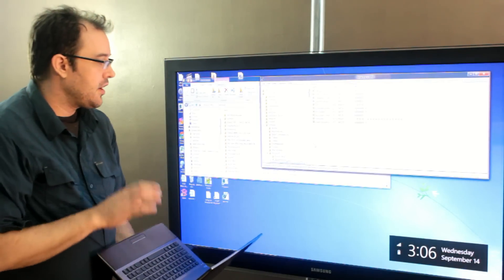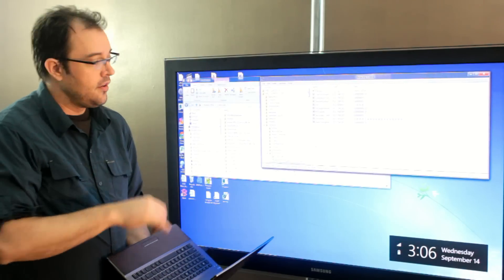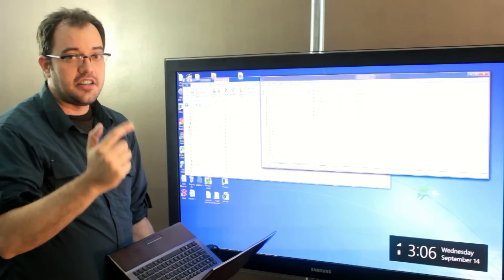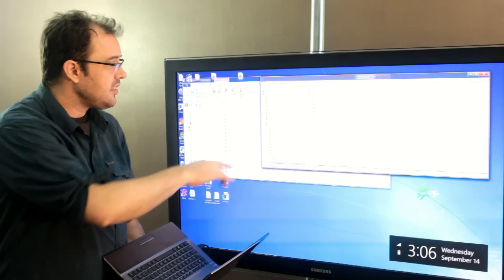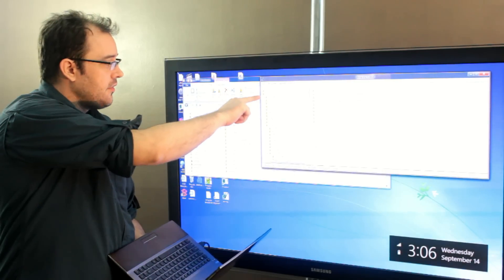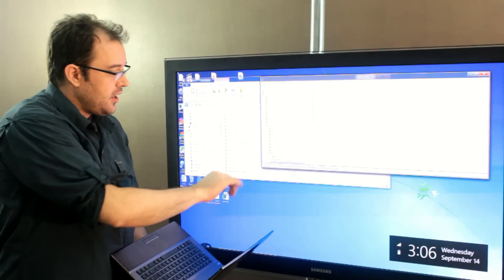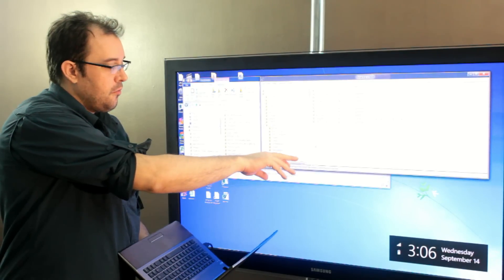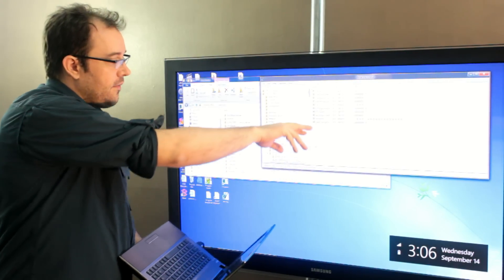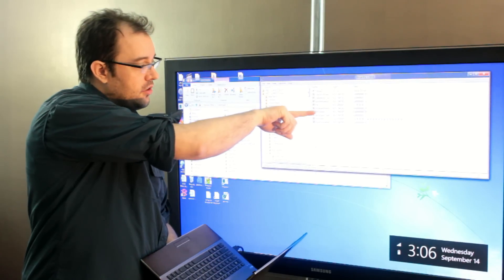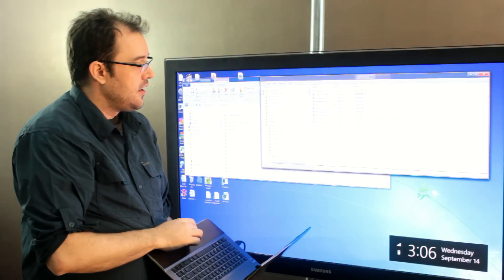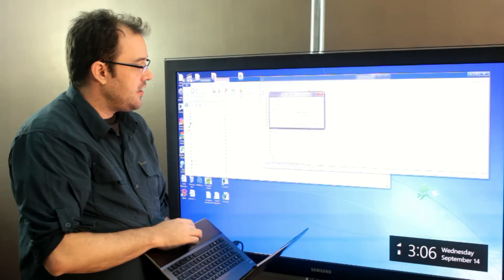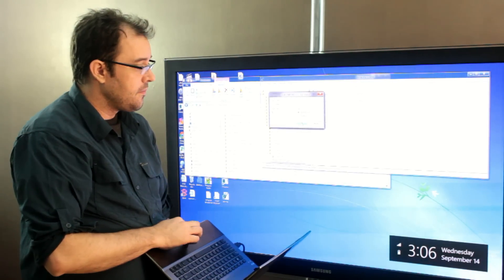If you open RegEdit by going Windows+R for Run, then type RegEdit (R-E-G-E-D-I-T) and press Enter, you can then drill down to Computer, HKEY_CURRENT_USER, Software, Microsoft, Windows, CurrentVersion, Explorer. There will be this RPEnabled option, and you double-click it and change it from 1 to 0. Hit OK.